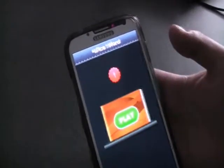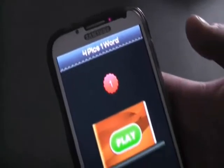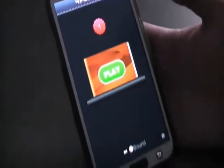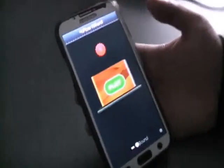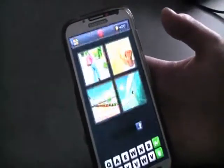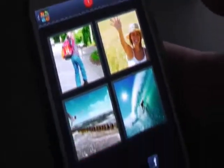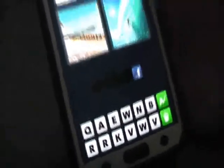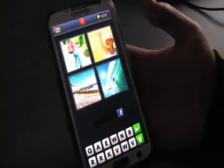Here's a closer look at Four Picks, One Word, which is a word association game. This is really cool. So basically, we're going to play here. It's going to show four pictures, and your job is to find out what is the theme.